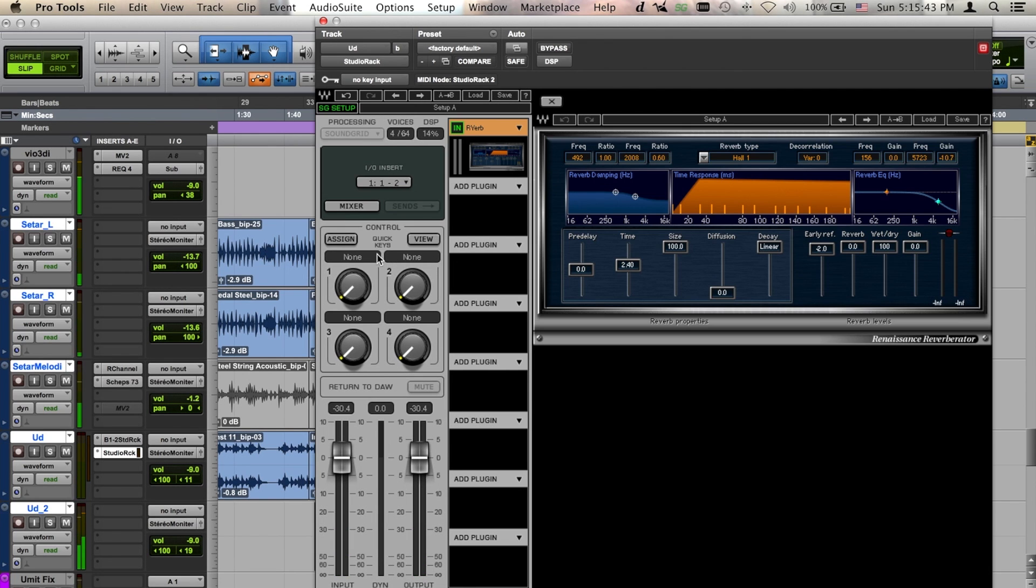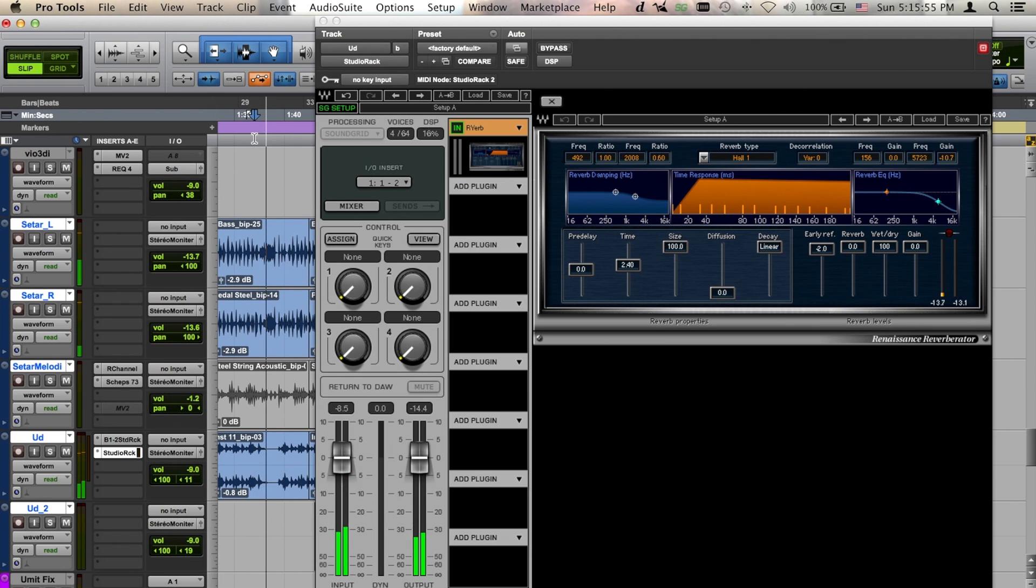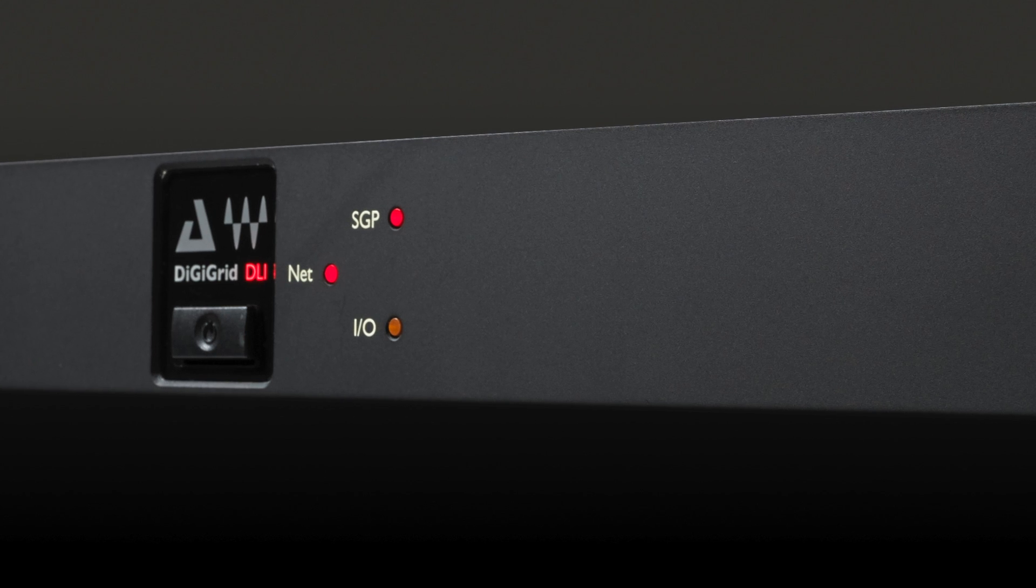A great advantage of using Studio Rack HD in your HD or HDX system is that you can track and record with all your Wave Soundgrid plugins active on the low-latency DSP path, like all your other AAX DSP plugins.